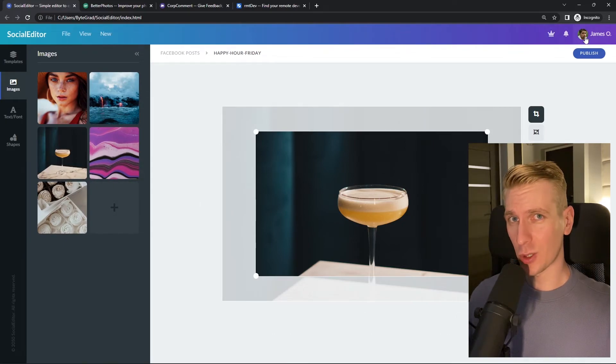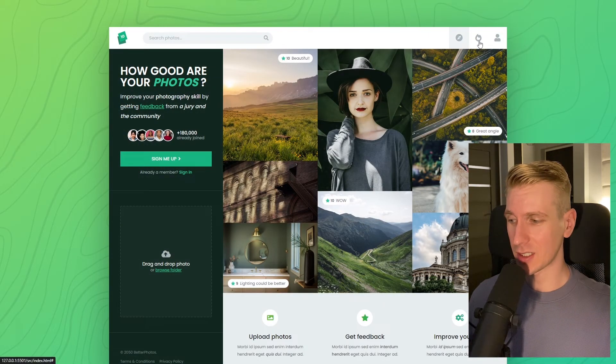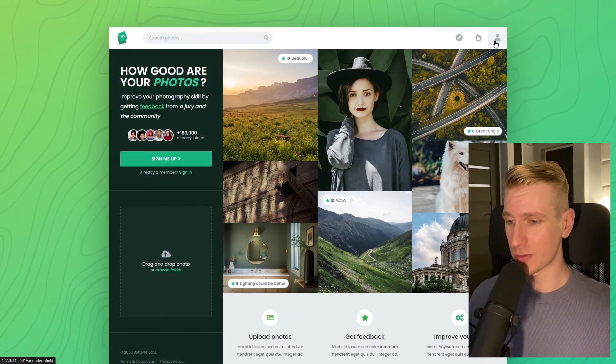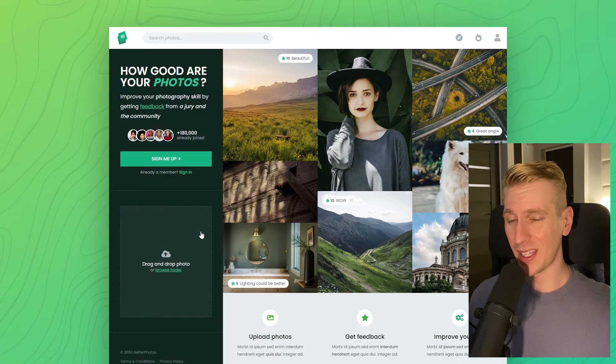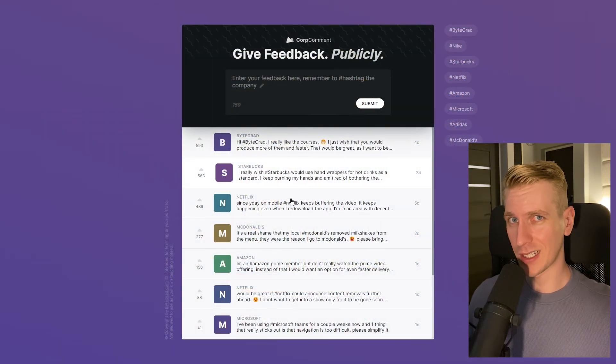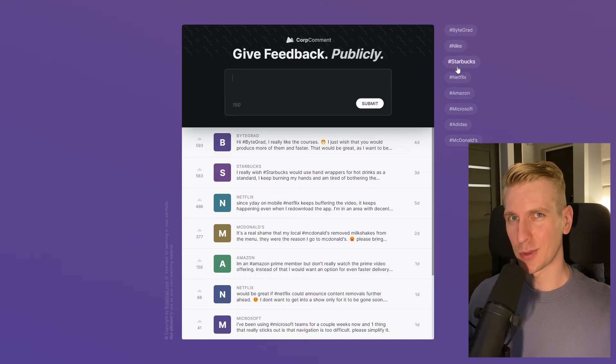I will also release other courses soon like React and Node.js, so if you want to be notified, make sure you are subscribed to the email newsletter. You can find the link in the description. Thanks for watching and I hope to see you soon.